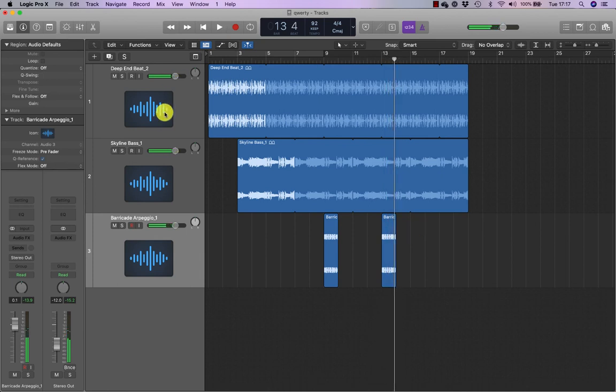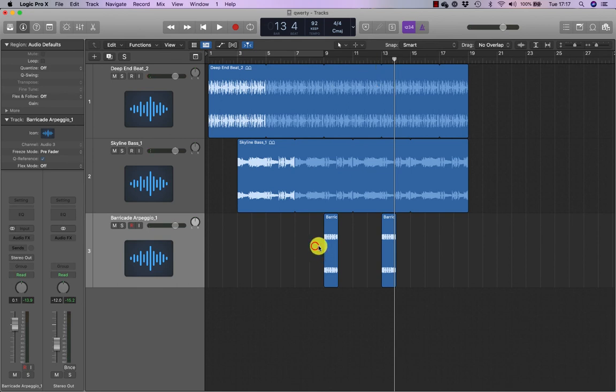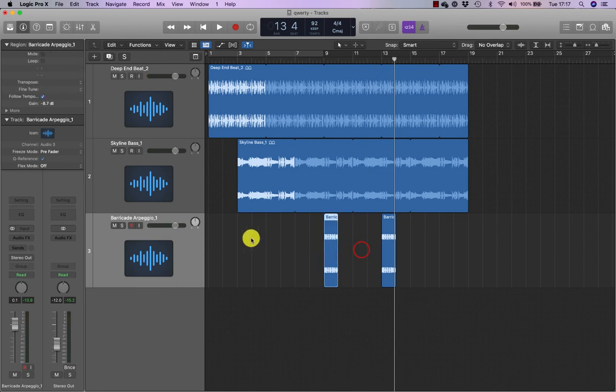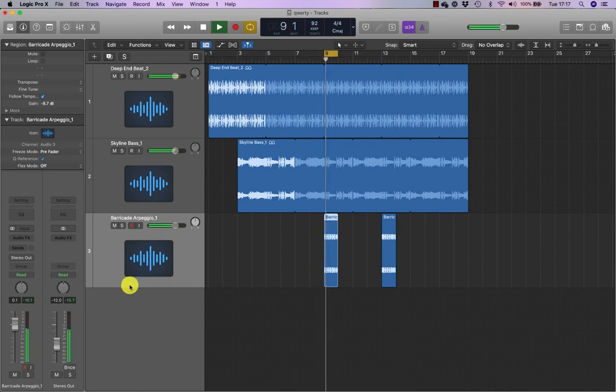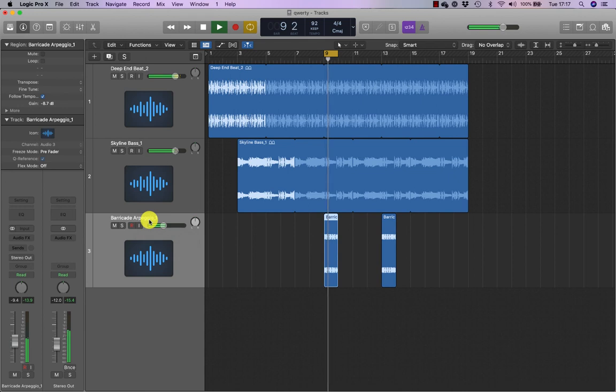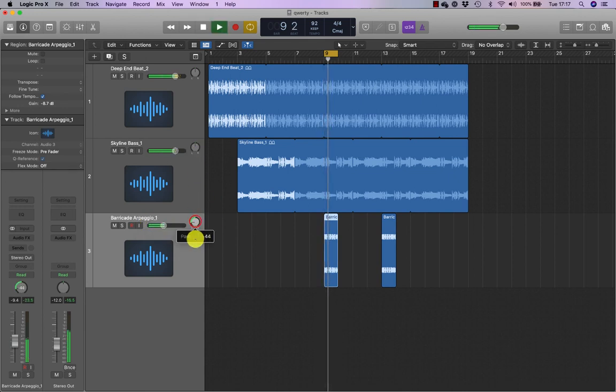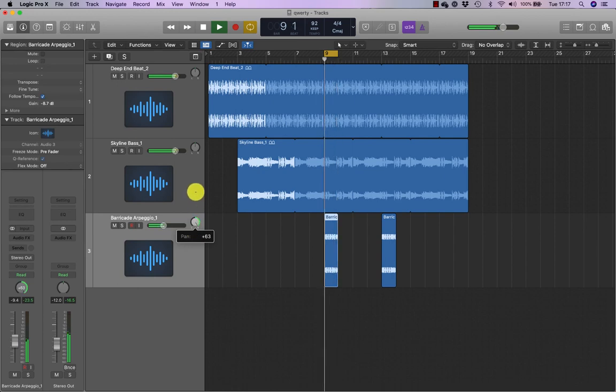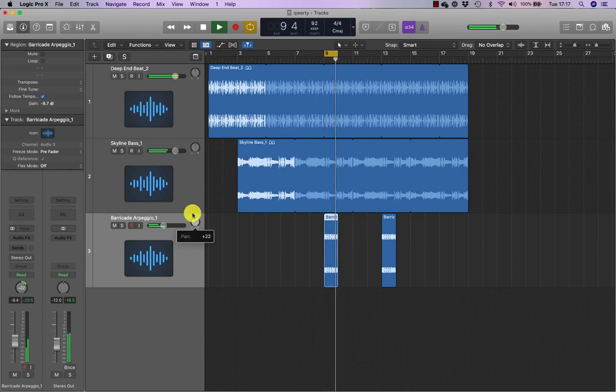Going back to what I was saying, so all the volumes are the same, so I can make elements quieter and louder. So I'm going to select the barricade arpeggio and click U. I can make that quieter. And I can also pan elements left and right.